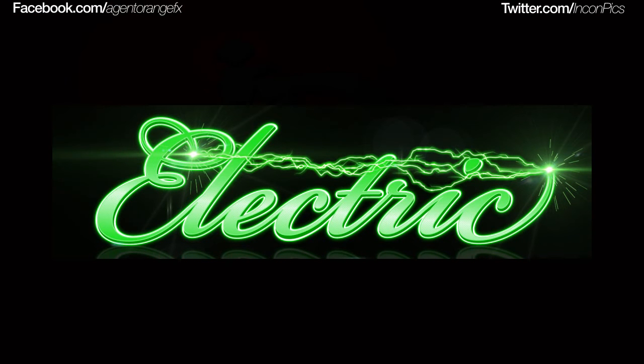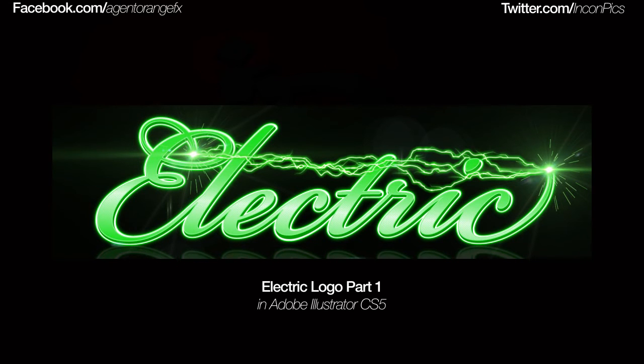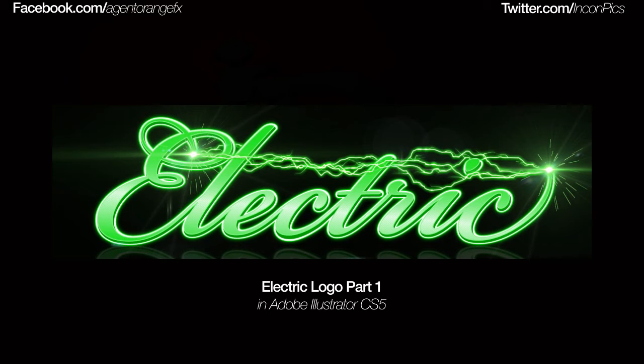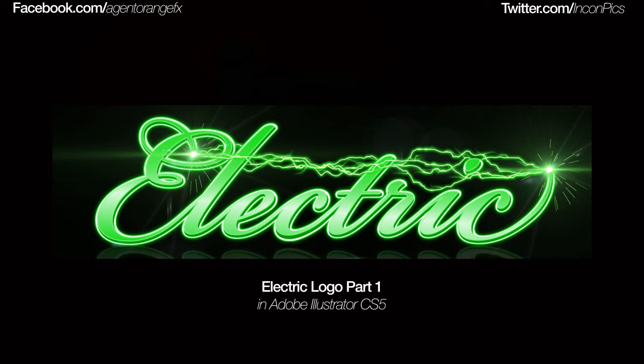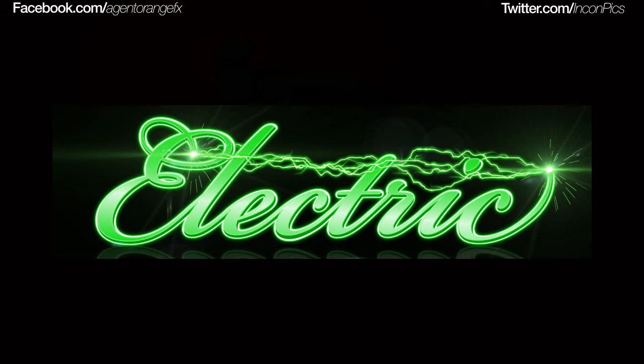Hey, how's everybody doing? This is Phil with IPTuts and today we will be going over Part 2 to the Electric Logo Tutorial. If you haven't seen Part 1, go ahead and check that out before you continue so you can be on the same page. Right now we're going to take it from Illustrator CS5 and take it into Adobe After Effects CS4.